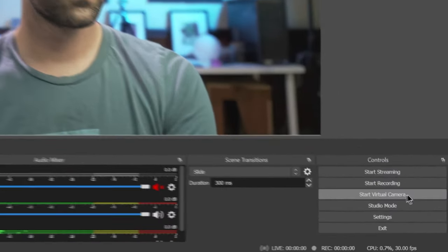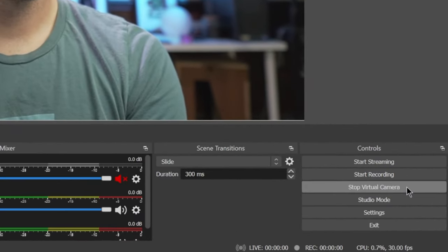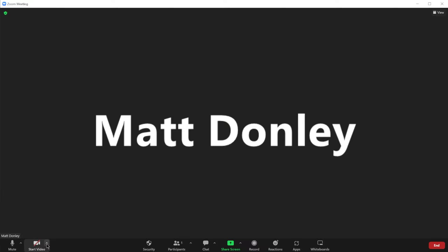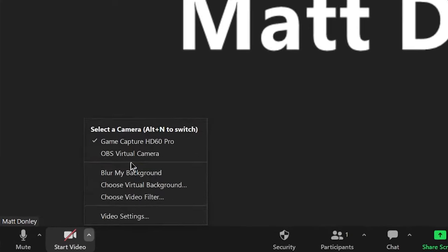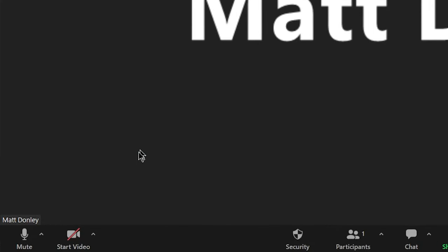All right so here are a few additional tips for you. If you want to use this in a Zoom meeting just click start virtual camera in OBS. Then in Zoom click on the camera and choose OBS virtual camera. It'll work the same way for other web conferencing software. You just need to make sure it shows the full aspect ratio and doesn't crop it because sometimes that can happen.